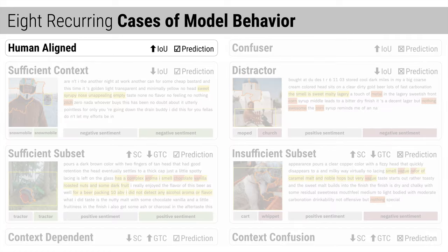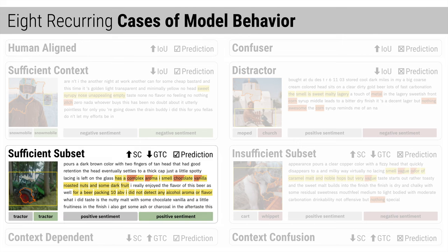Each case is defined as a function of the model's output and the Shared Interest scores. For example, sufficient subset instances have high saliency coverage, low ground truth coverage, and are correctly classified. This case uncovers instances where a subset of the ground truth is salient to the model, such as the tractor tire to the tractor prediction.